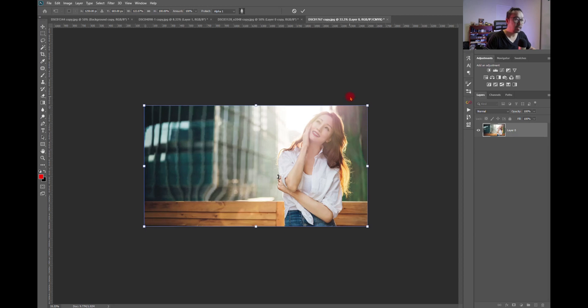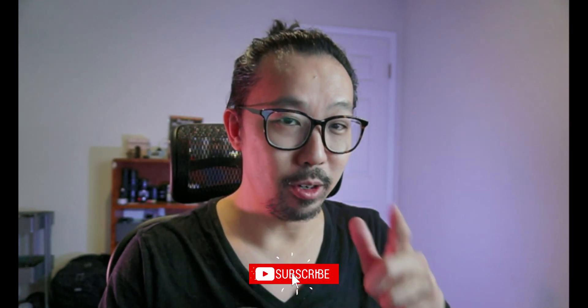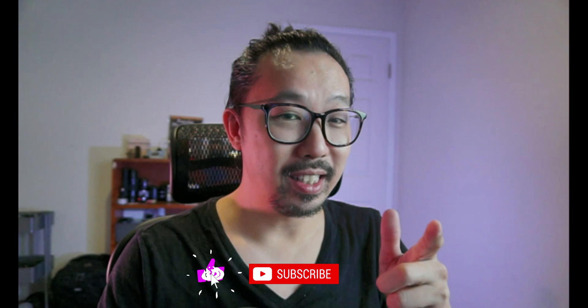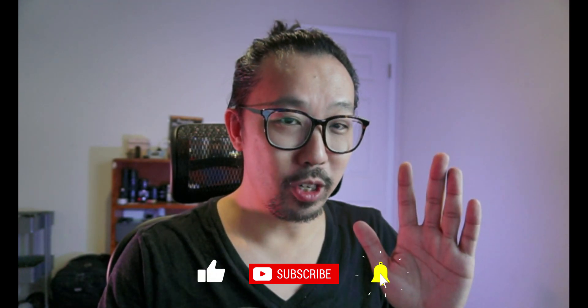It's not a tool people use all the time, but when you really need it and know how to run it, it will save you a lot of time. Hopefully this makes content-aware fill and content-aware scale clear. Thank you for watching, and until next time — I'm Jeremy from Pixel Snappers. See you next time.